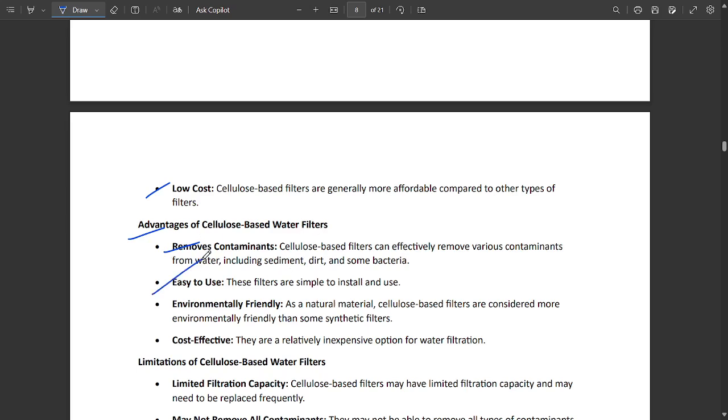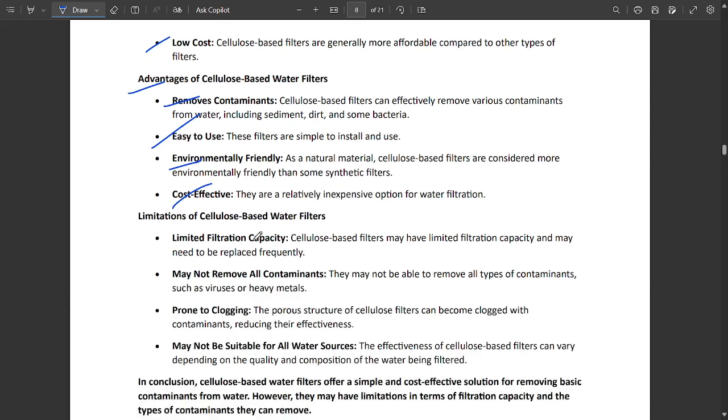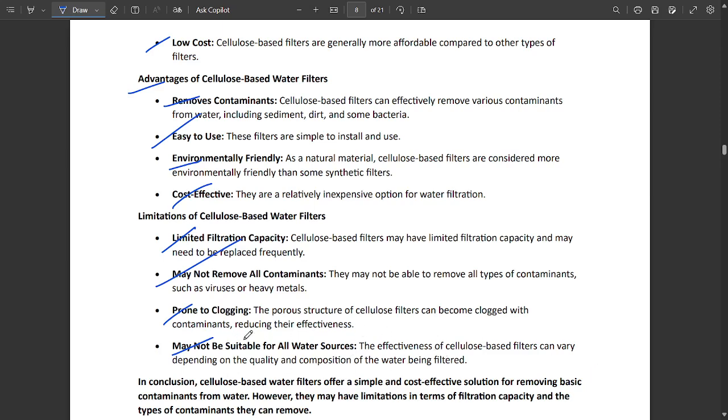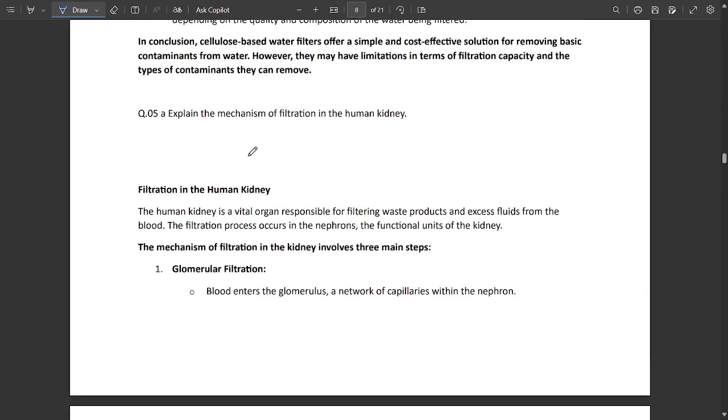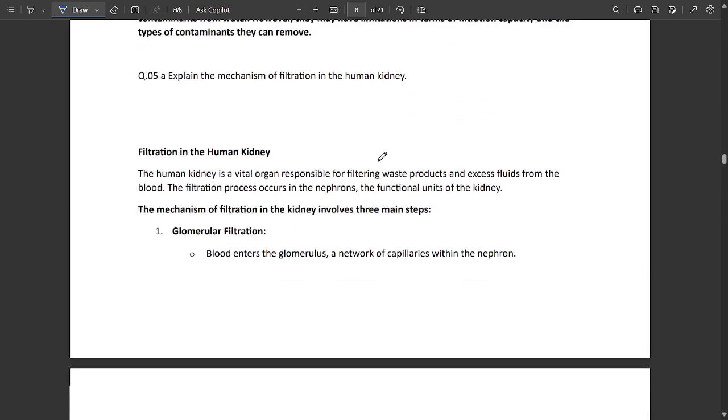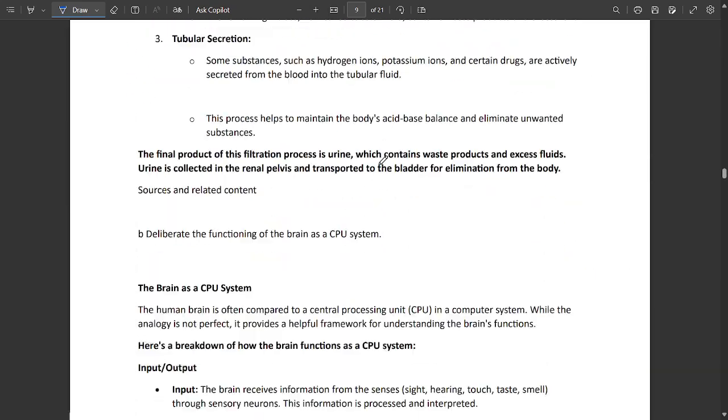Advantages are it removes contaminants from water like dirt and bacteria. Easy to use, environment friendly, cost effective. Limitations include limited filtration capacity, may not remove all contaminants, prone to clogging, and may not be suitable for all water sources because some water sources have different functions.